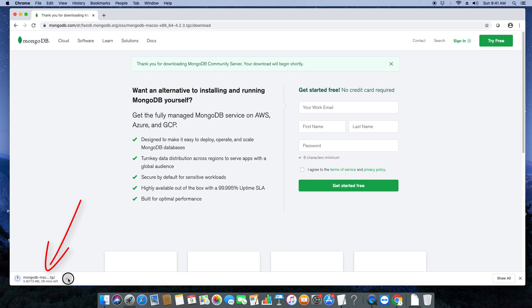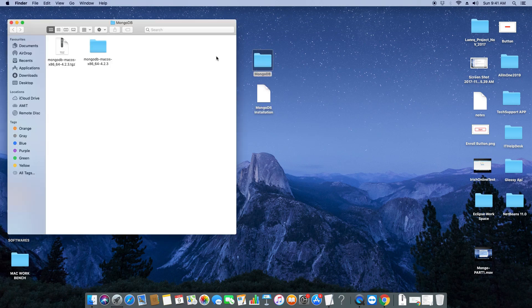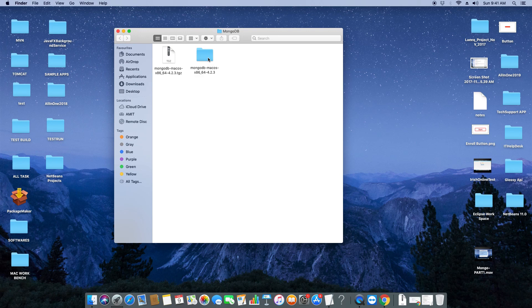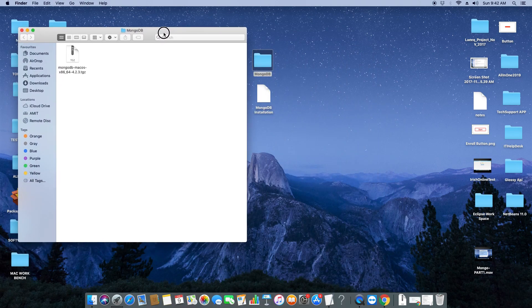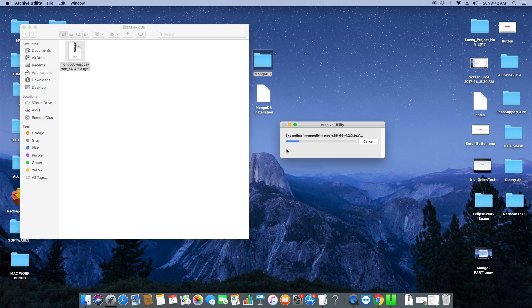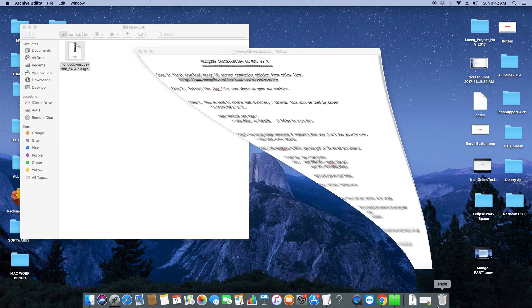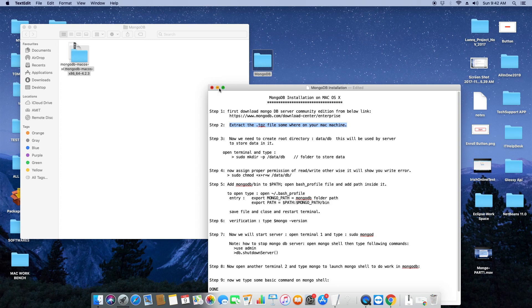I've already downloaded it, so I'm cancelling it. Once downloading is finished, pick that file and put it in a separate folder on your Mac machine in any drive you want. This is the place where I've placed it. I'm first deleting it to avoid confusion. This is the .tgz file we downloaded. Just double-click to unzip it — this is our second step. Now it is extracted and one folder appears.